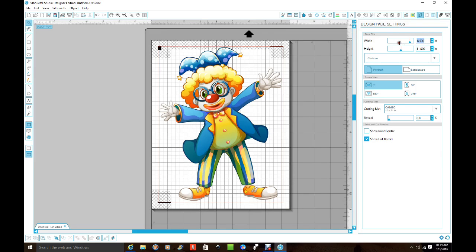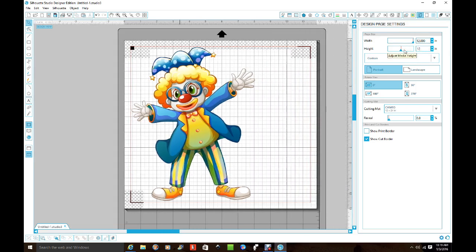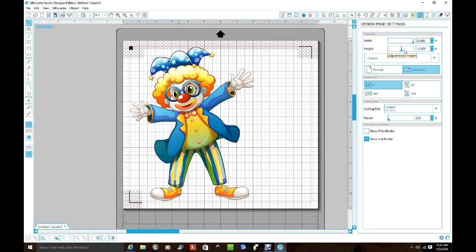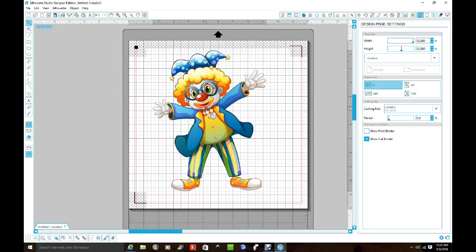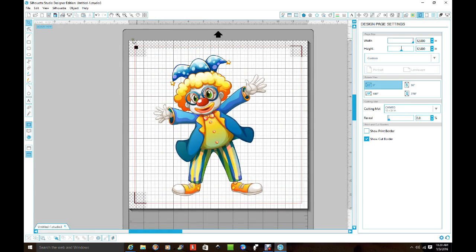Now if I want to change it to 12 by 12, now my document is a 12 by 12.